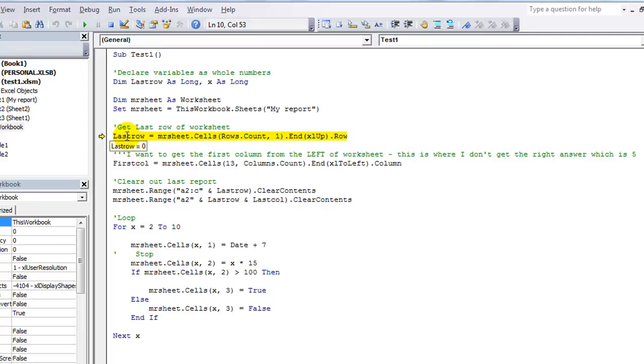So last row should be the number 10, because we're taking the dot row of this particular cell. So yes, dot end to the very end until it stops at something going upwards, Excel up. And it stops, and then it reveals the row number, dot row, the row attribute. So if I hit F8, last row will take on the value of 10. What do you know?